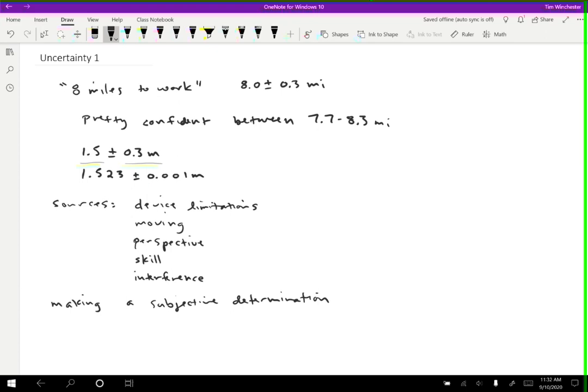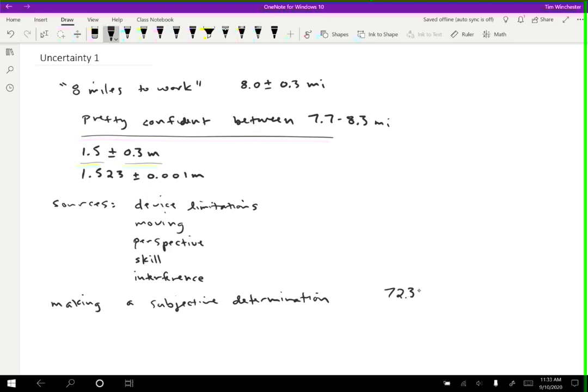And again, it's okay to overestimate. You want to make sure that you are actually confident that the true value is within the range that you say. That's the key. And so if you report a small uncertainty, you know, if you say, for instance, that you are pretty sure that something is 72.3 plus or minus 0.1 centimeters, what you're saying is that you are extremely confident that the true value is between 72.2 and 72.4.